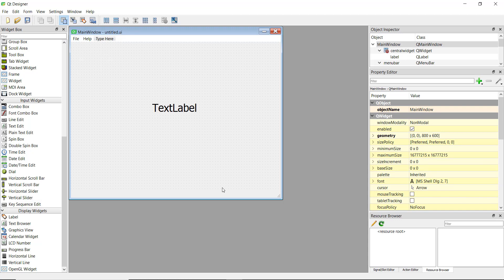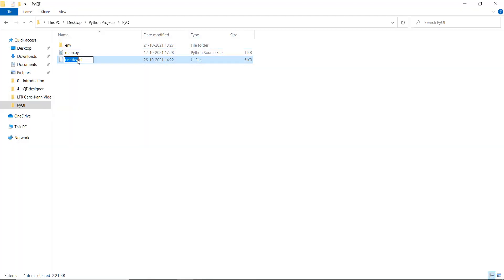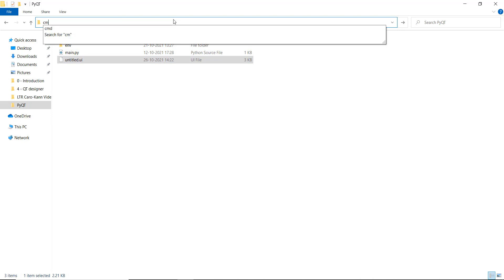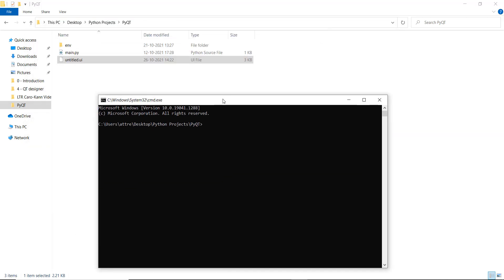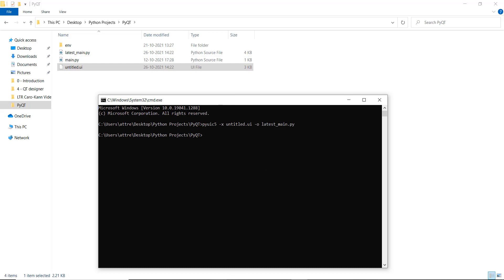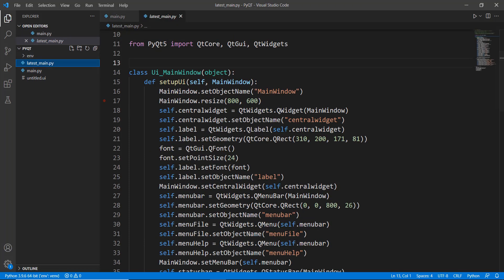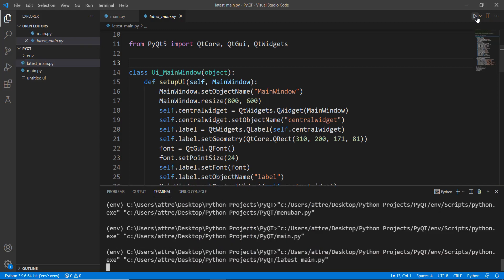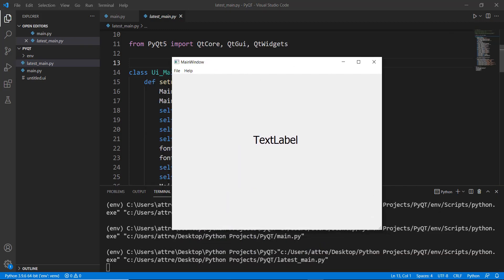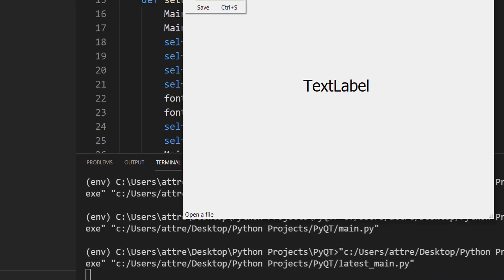Now we save the file and convert this .ui file to a Python file, as we learned in the last video. We navigate to the folder containing this file and open a command prompt there. We use the pyuic5 command with the input file untitled.ui and output file latest_main.py, then press Enter. This creates a Python file. Let's run it — you can see the menu bar has been created. When we hover over Open, the status bar at the bottom says 'Open a file', so we know the status bar is working.